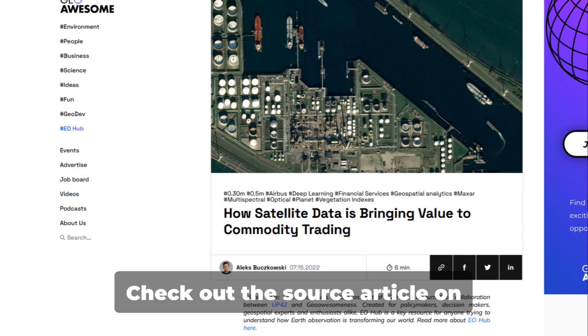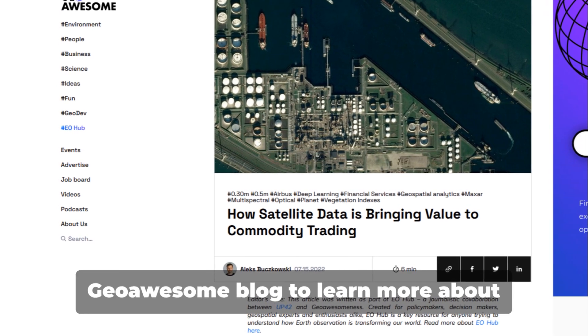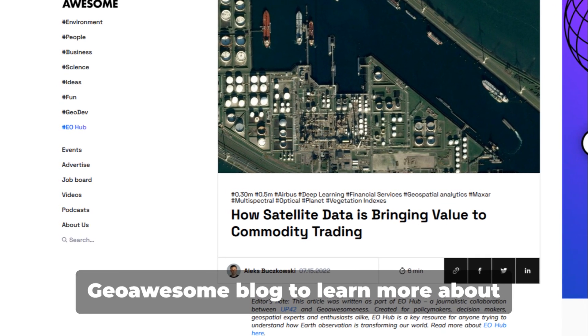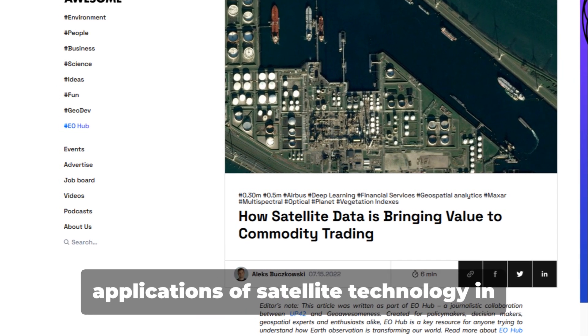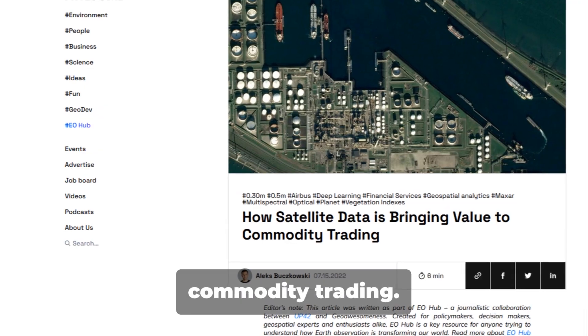Check out the source article on GeoAusm blog to learn more about applications of satellite technology in commodity trading.